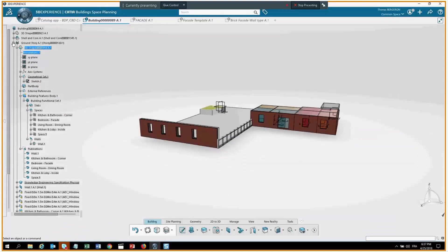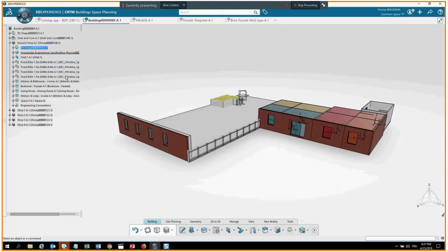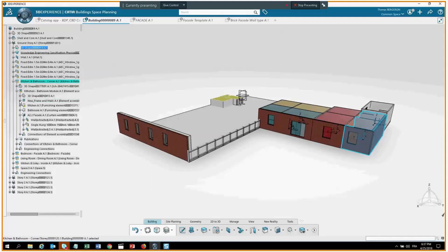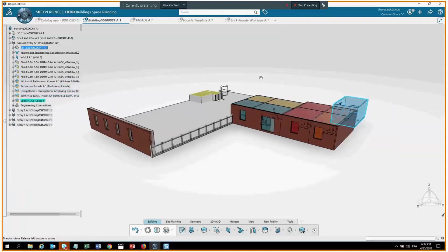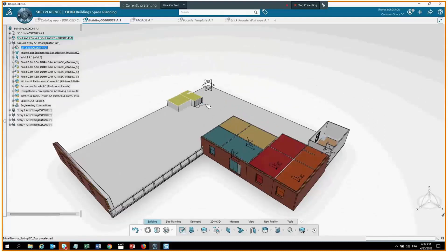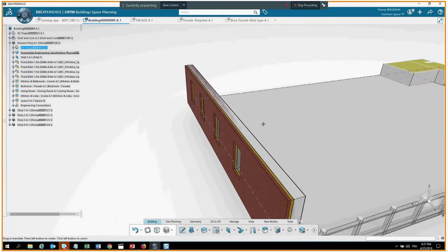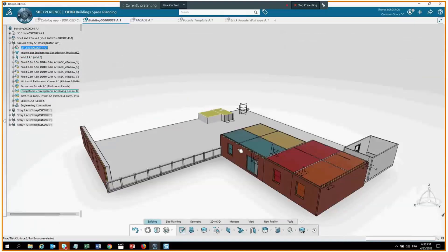Looking at the building space planning tree under my ground story, I have the windows I instantiated and my different modules — the kitchen-bathroom is an assembly with many different parts, a facade, frame assembly, walls, slab, and so on. I have four or five modules altogether. Inside this tree we have a mixed conceptual and detailed representation of the assembly. For the wall I have both the conceptual wall and the detail wall.